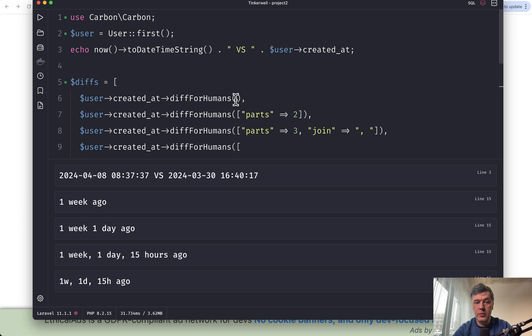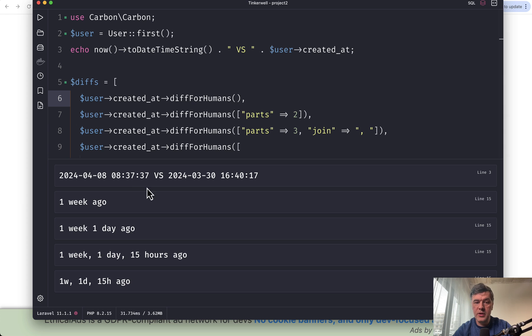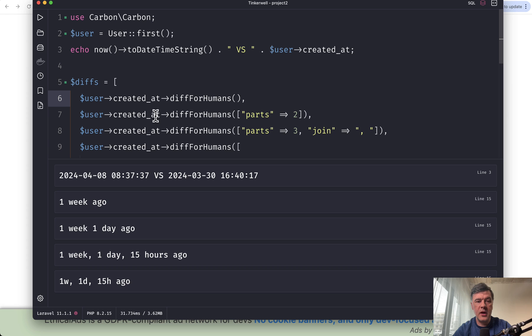General diffForHumans by default is difference from now, from the current timestamp when I'm shooting this video. But you can provide the parameter of another Carbon object.